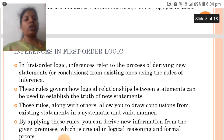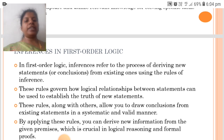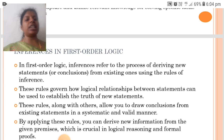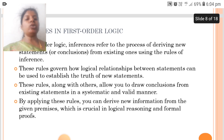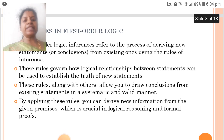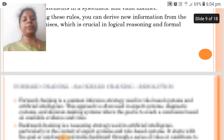In First Order Logic, inference refers to the process of deriving new statements from existing ones using the rules of inference. These rules govern how logical relationships between statements can be used to establish the truth of new statements. By applying these rules, you can derive new information from given premises, which is crucial in logical reasoning and formal proofs.